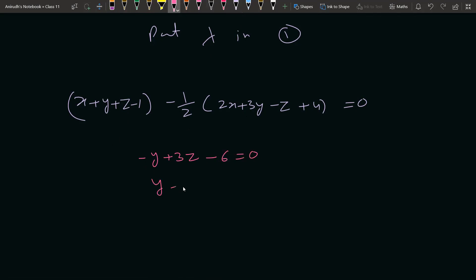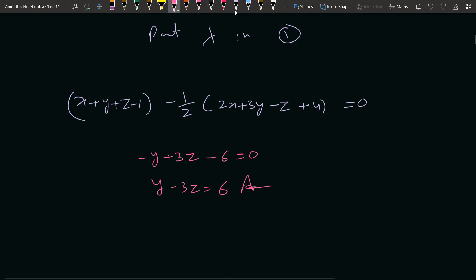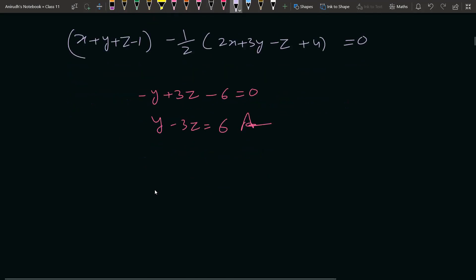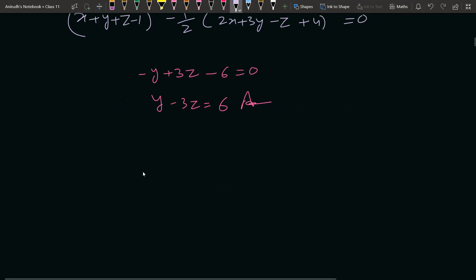तो final answer आता है: y − 3z = 6। यह हमारा answer है। अब मैं आपको एक alternative method से और बताता हूँ जो और भी आसान लगेगा।